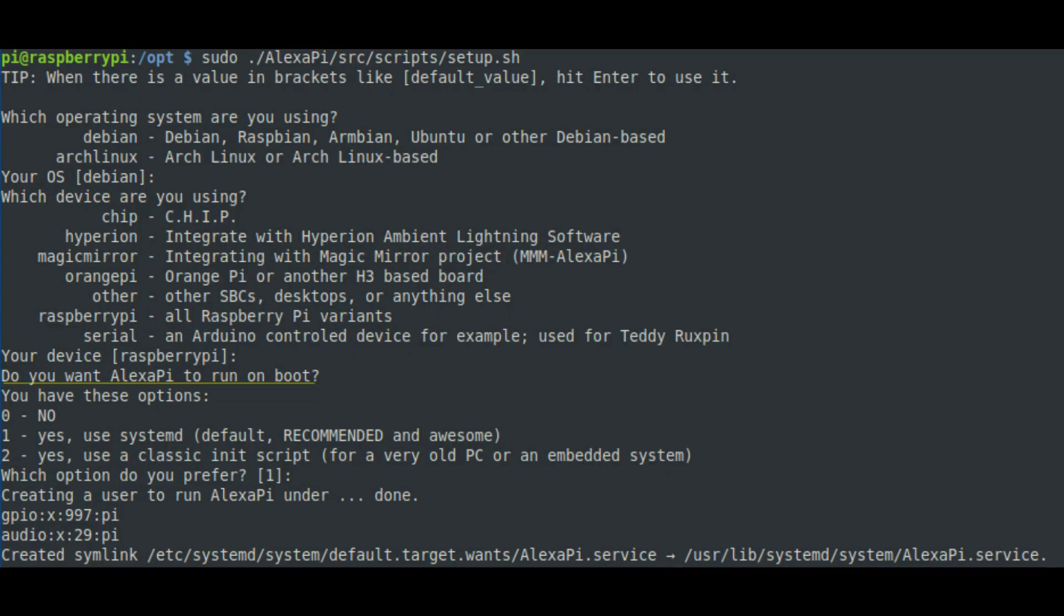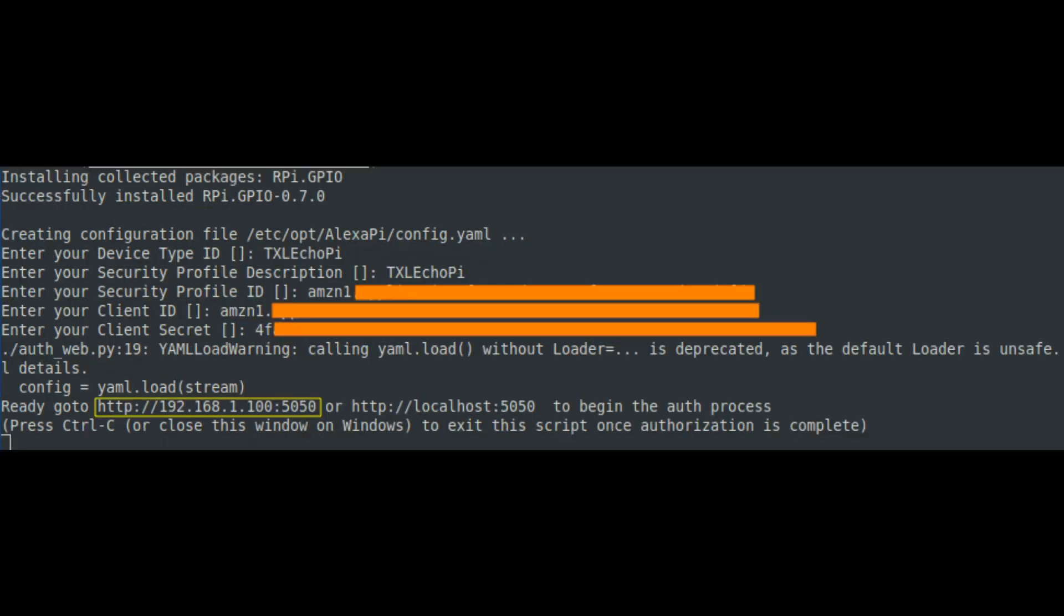Now follow the installation steps. First, select option 1 for Alexa to run on boot. Next important step is enter your device type ID. If you remember, you have given in dashboard the name. Give exact name here. Then also enter a security profile description. Give same name which you have filled in Alexa dashboard. Then give the security profile ID here. Then client ID and secret ID. It must be similar what you see on dashboard. Then press enter so that it will complete the verification process. After the verification, you will get a URL so that you can complete the authentication process with Amazon Alexa voice services.